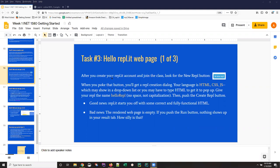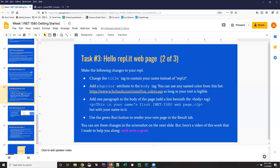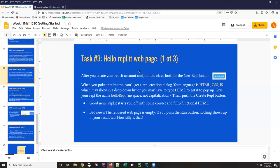So what I'm going to do is just walk you through these three slides. Basically, once you've created your account, how to get to creating a new repl, what changes to make, and how to test it. And this will take you substantially less time than it takes me to walk through it, I'm pretty sure.